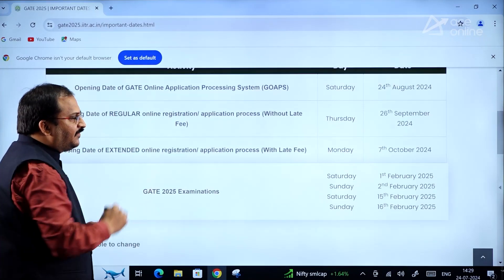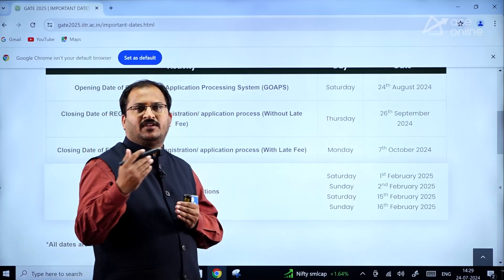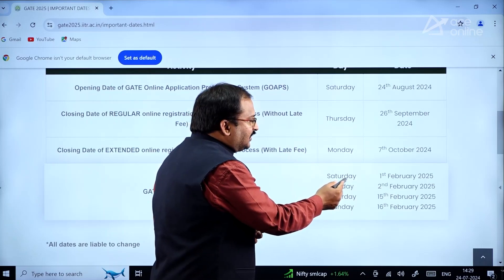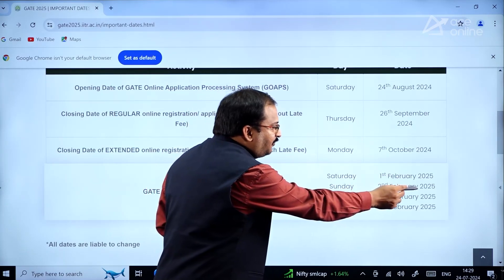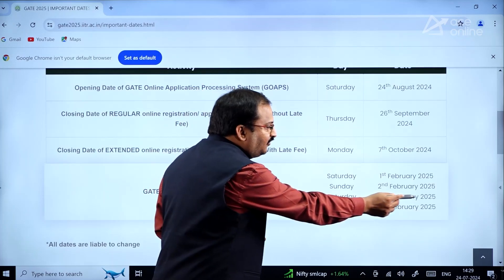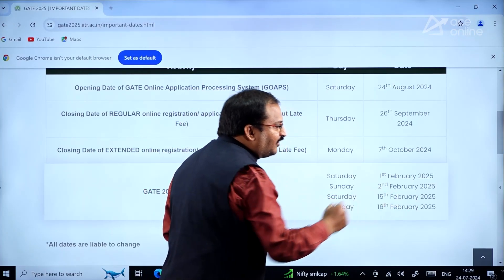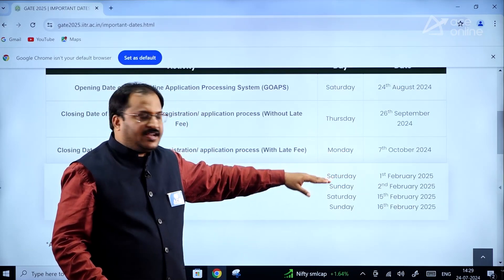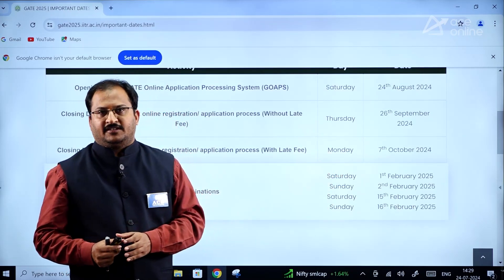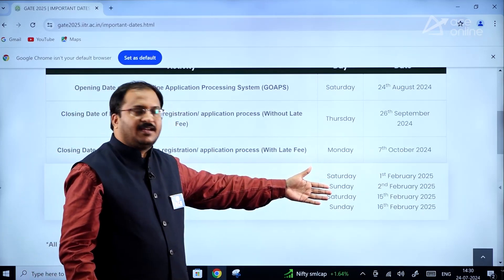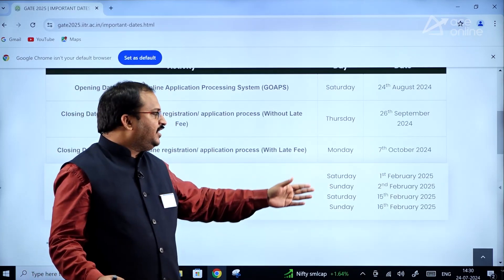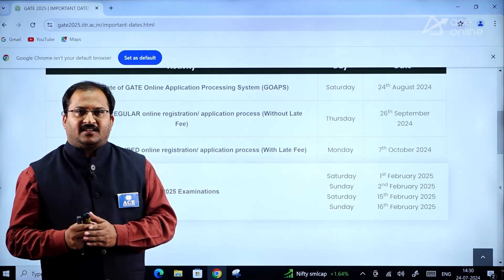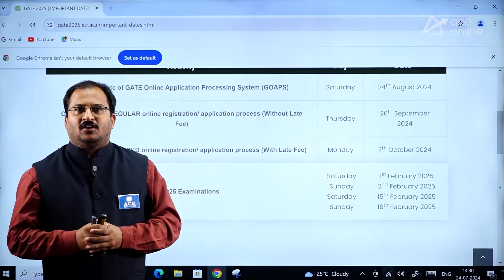Coming to the GATE 2025 examination dates — as covered in the previous video — the exam will be held on Saturday 1st February 2025, Sunday 2nd February 2025, Saturday 15th February 2025, and Sunday 16th February 2025. The first and third weekends of February are the exam weekends; the second weekend is reserved for the Engineering Services Examination.